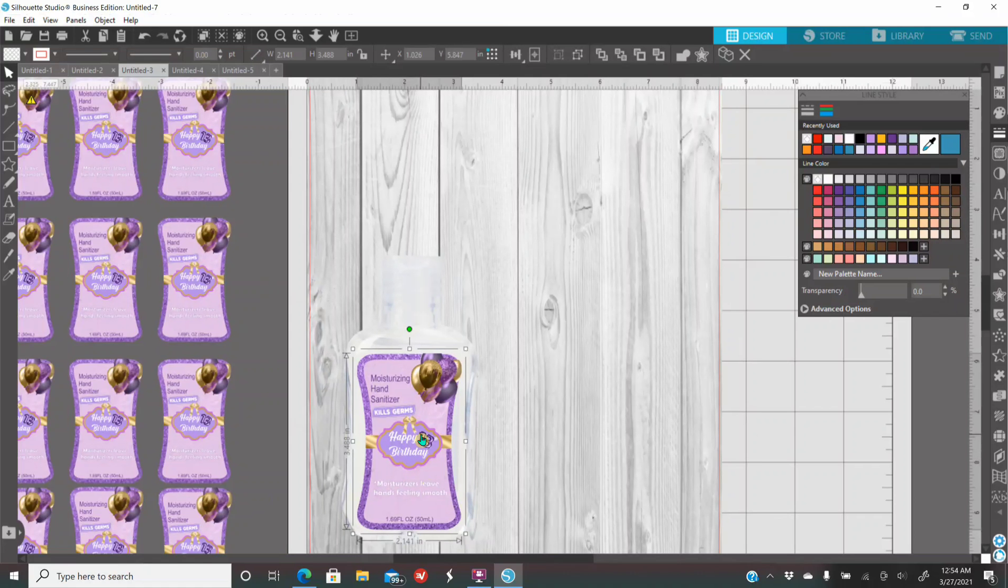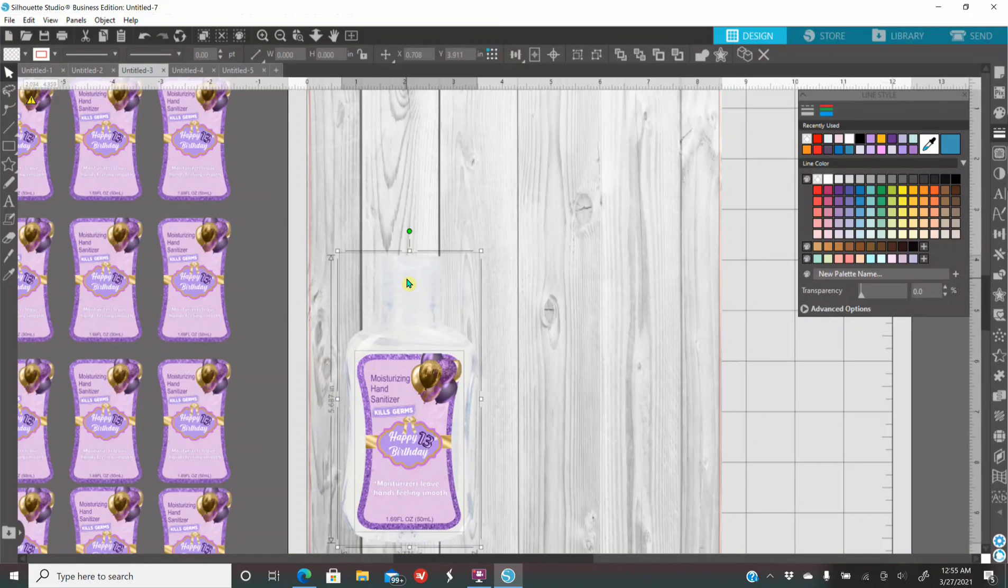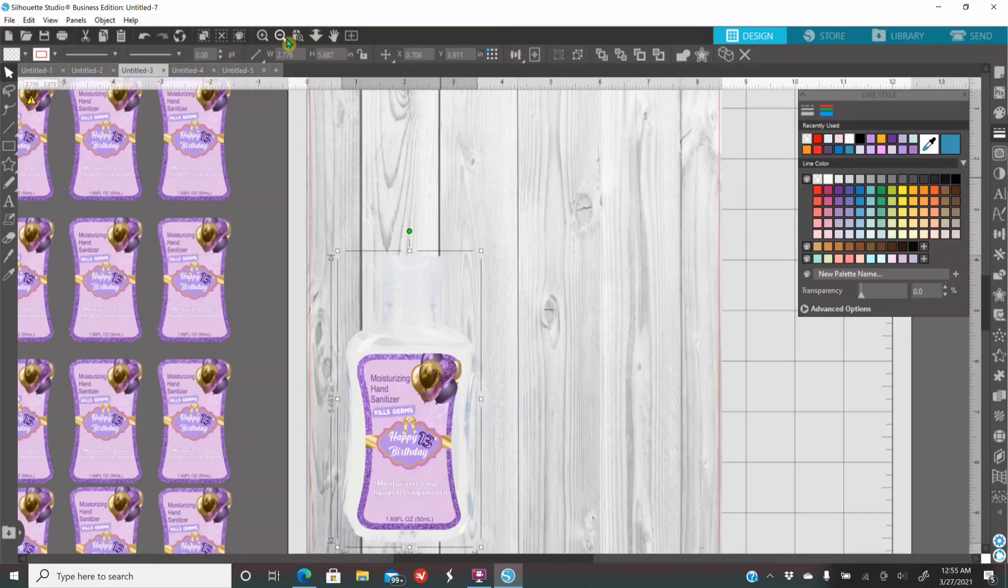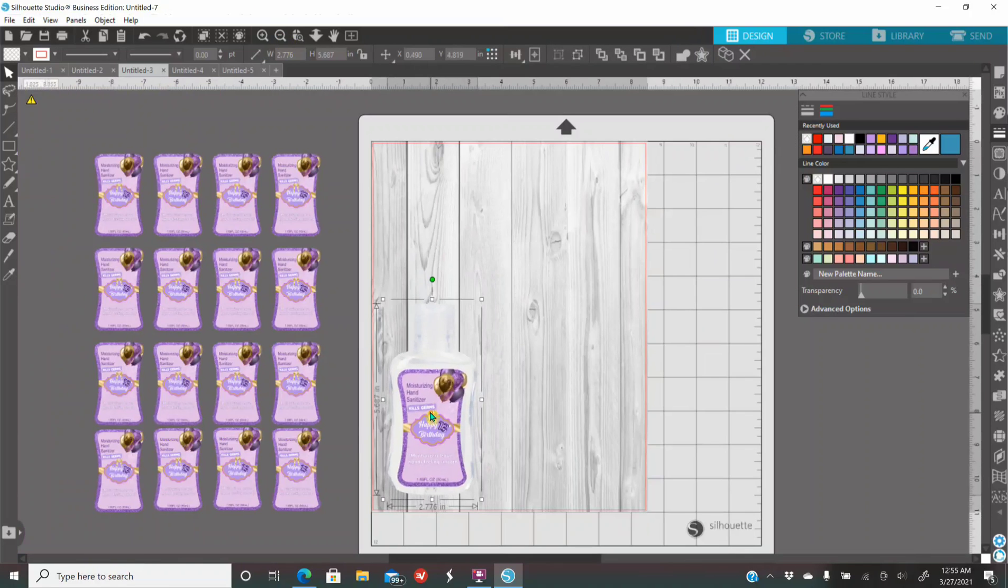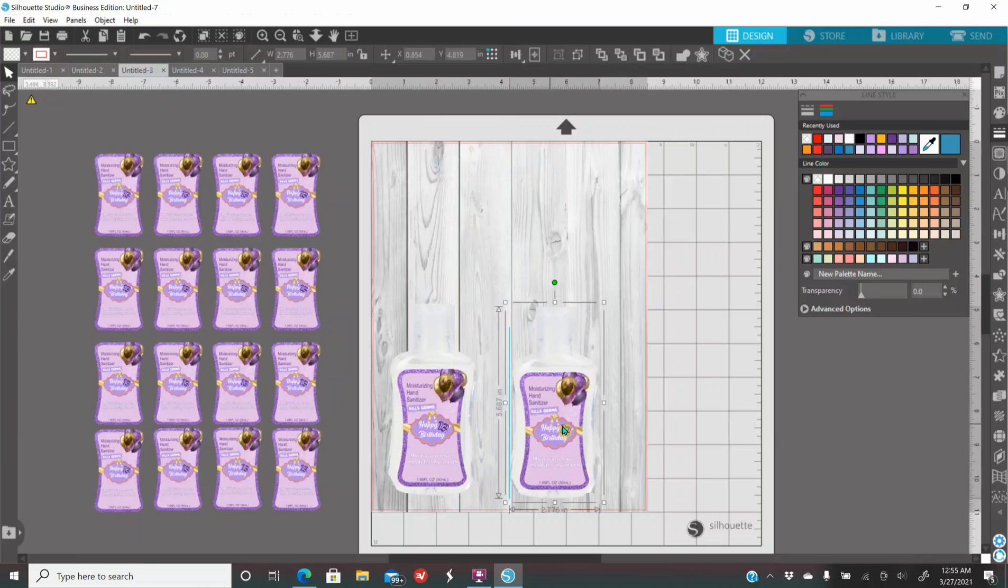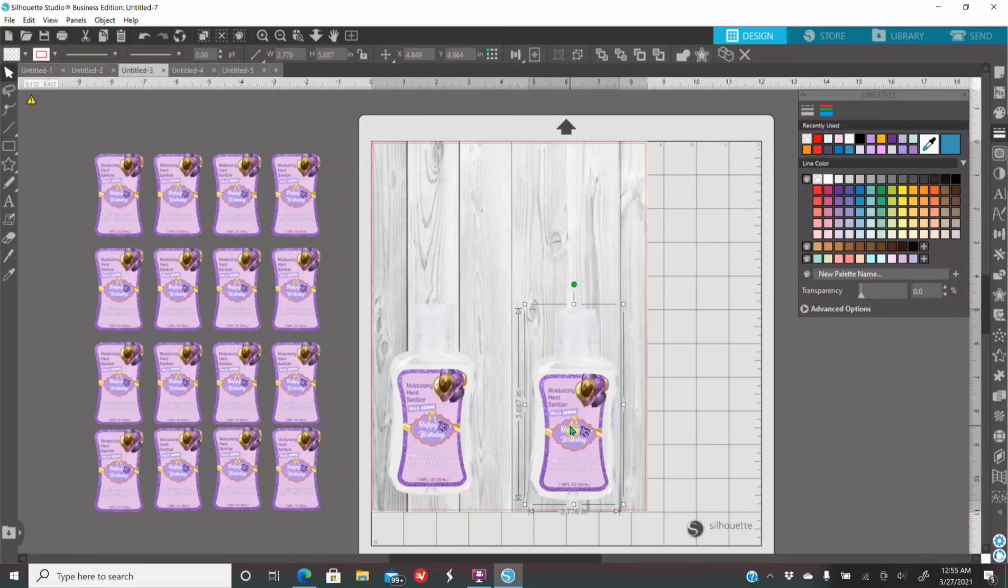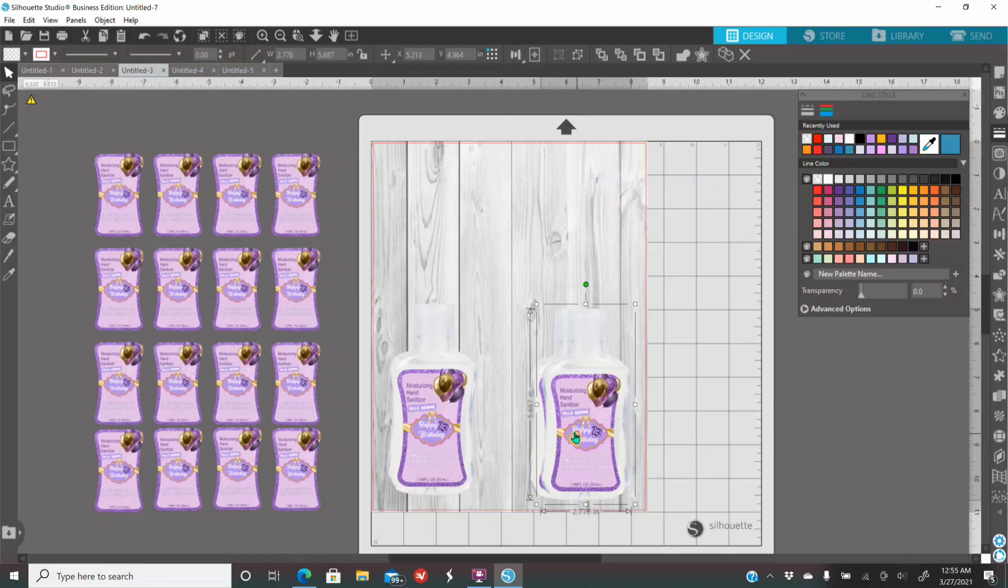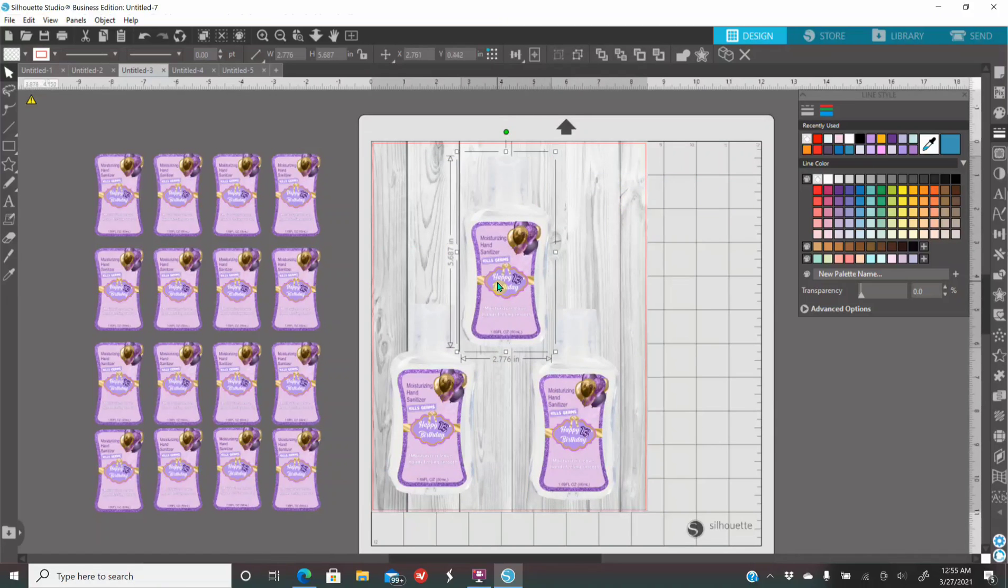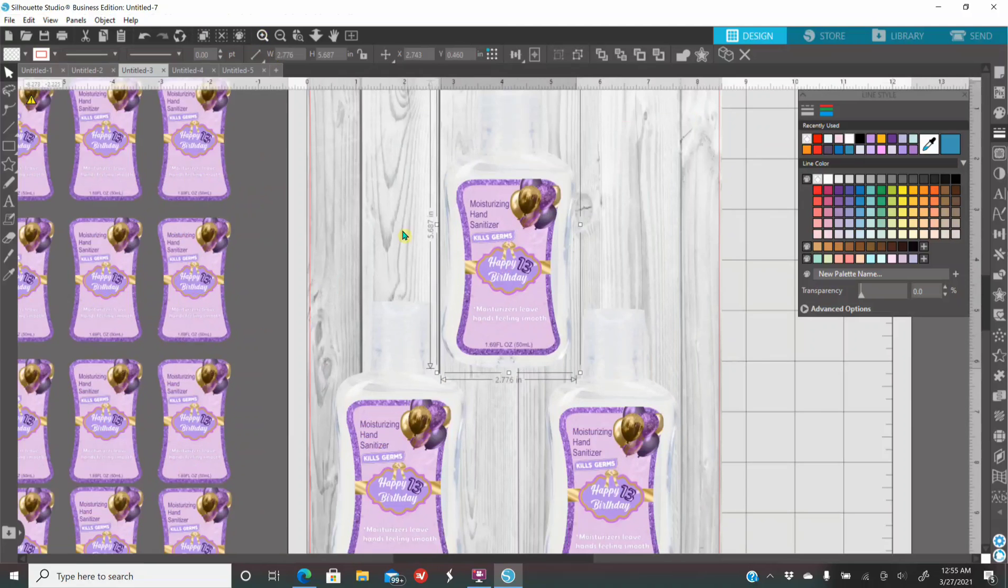You're going to hold down the Shift key, click on the hand sanitizer, right-click, and group it together. Now, you can actually put three hand sanitizers on your screen if you want that. So, I'm just right-clicking and duplicating, and you have there.